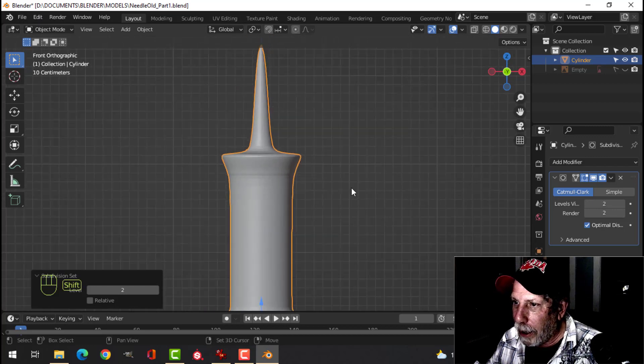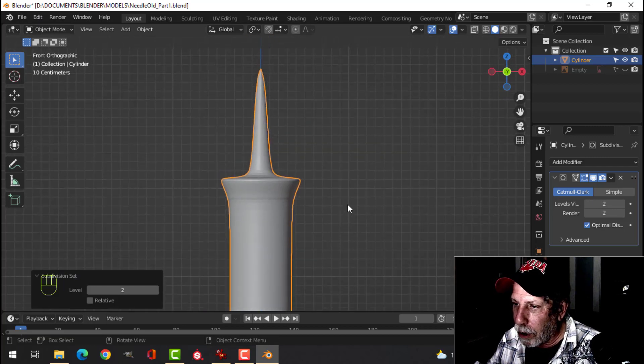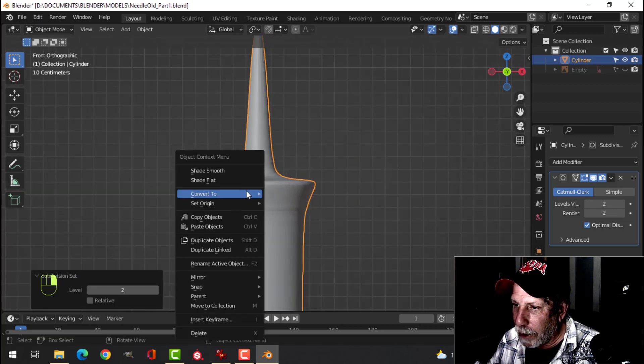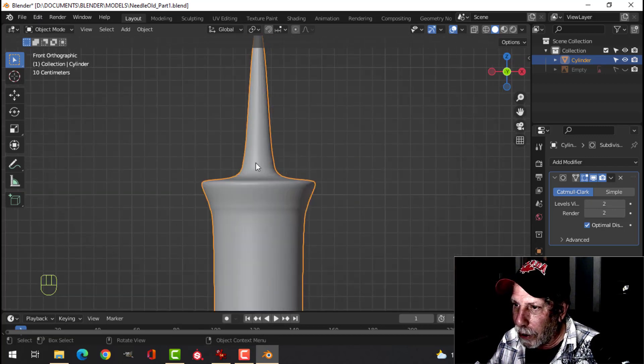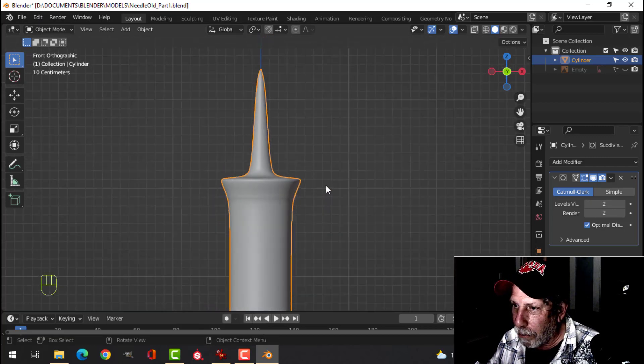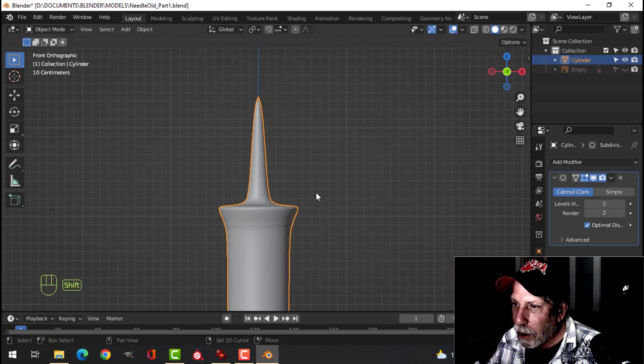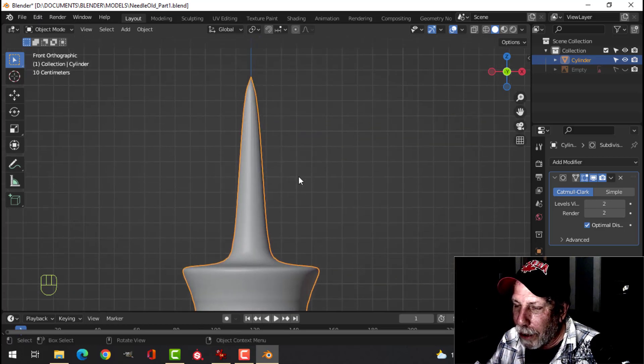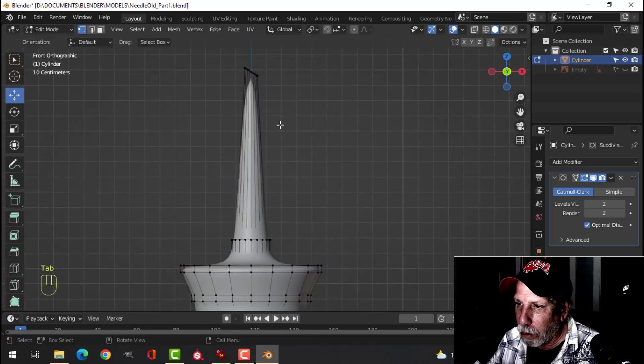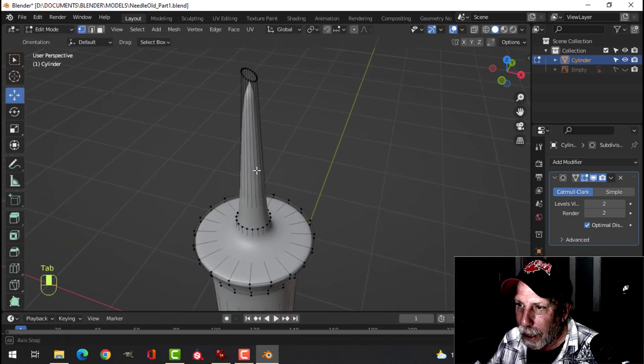That's what I'm going to be using. Right-click and Shade Smooth as well. We've changed the shape, so we have to add some edge loops and do some other work. Go back into edit mode.